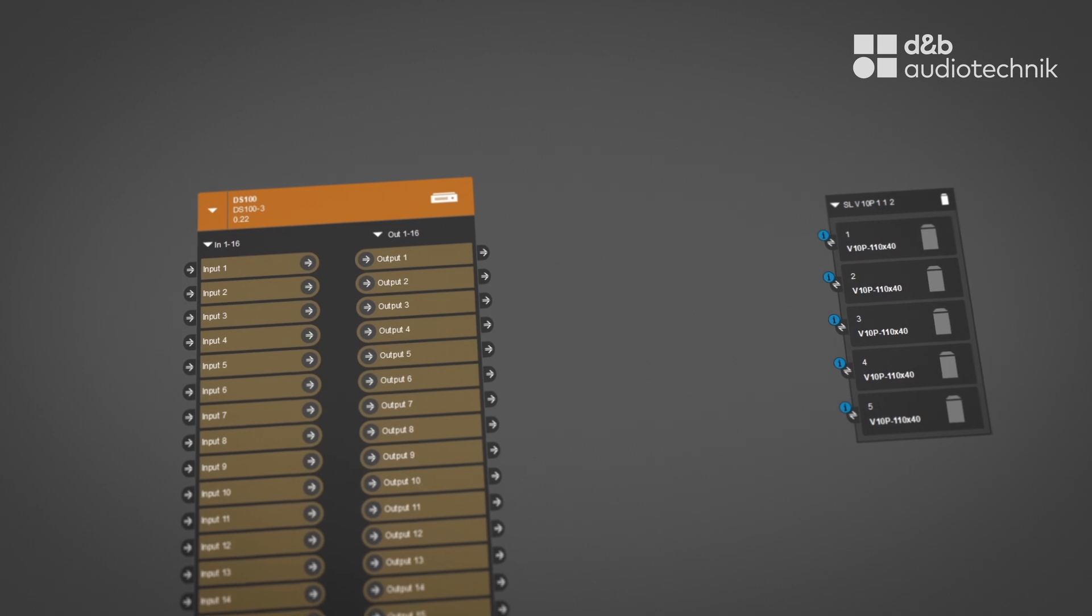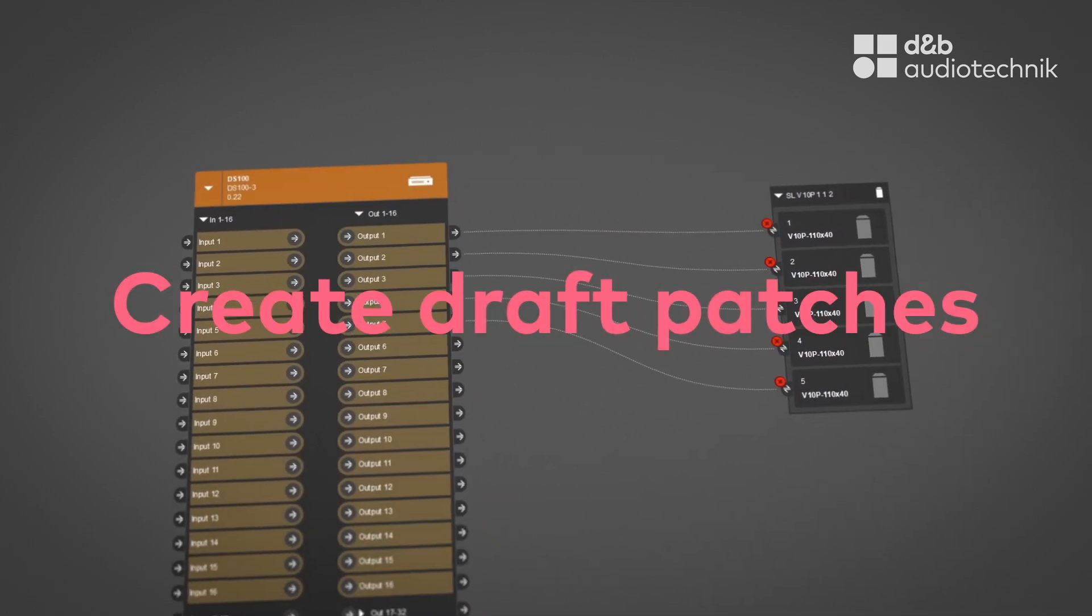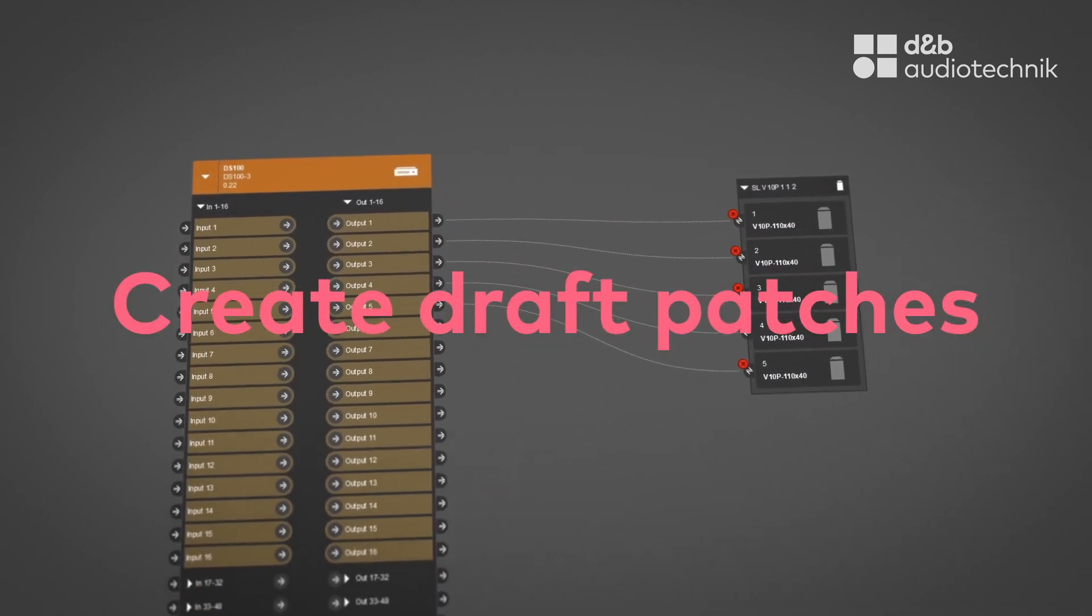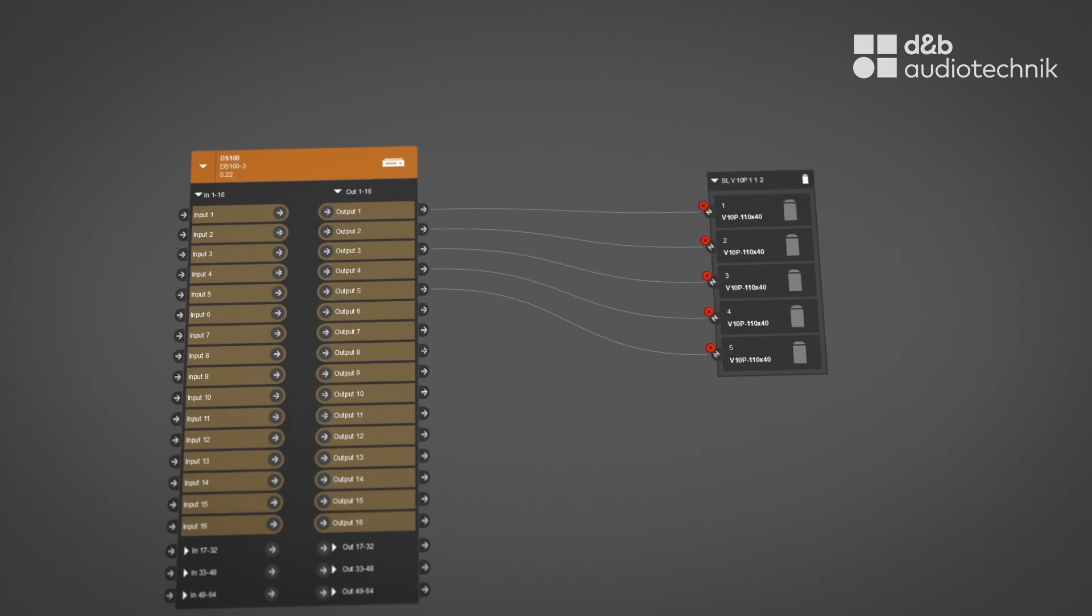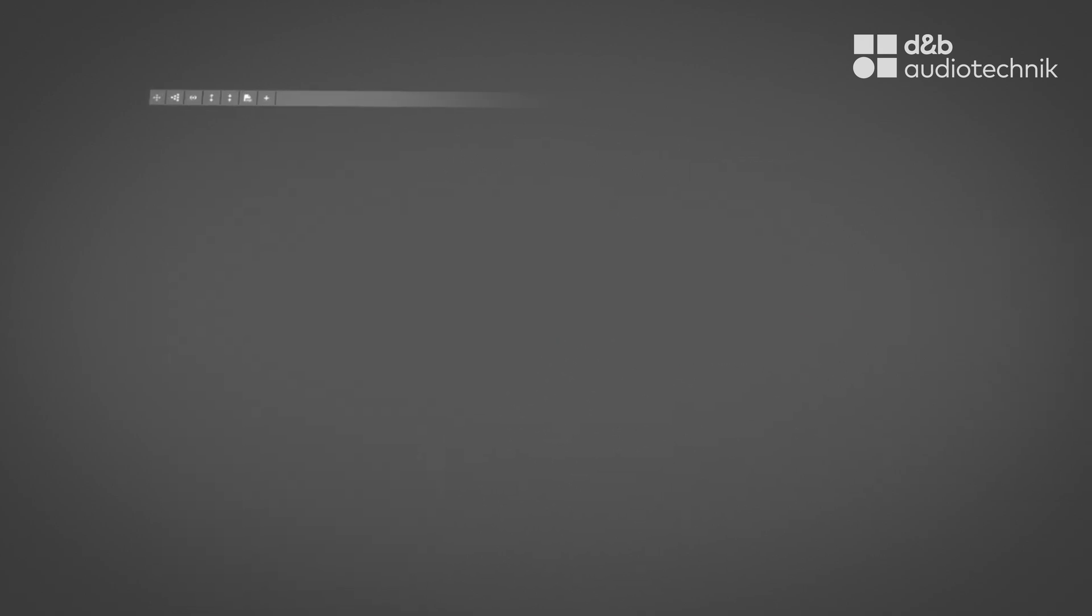Dedicated soundscape feature. Create draft patches from DS100 to loudspeakers. And here's the highlight.